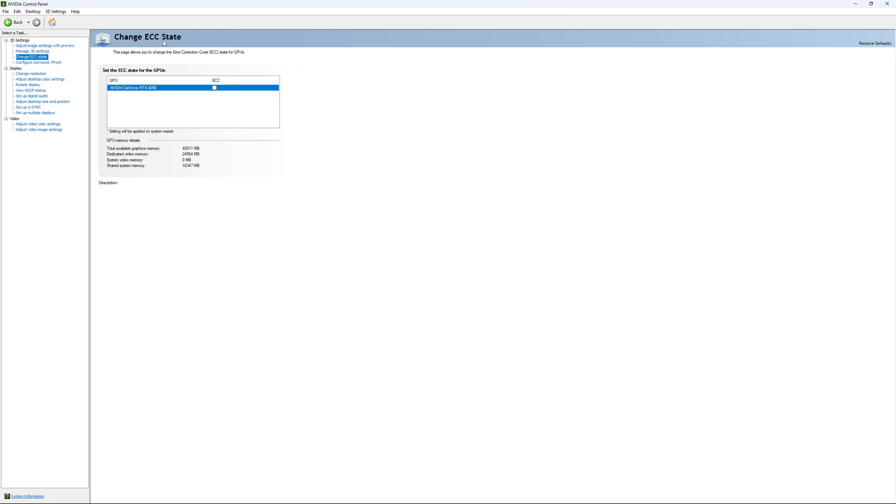If you have access to the Change ECC State, I recommend to uncheck it. This will slow your VRAM. So you don't want to use that.